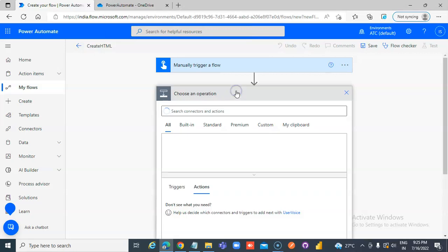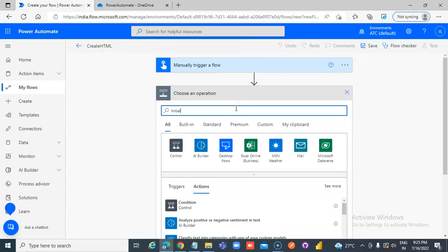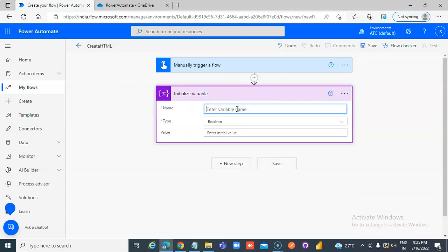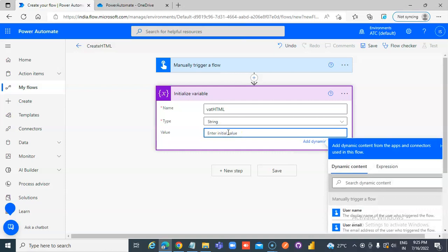New step: initialize variable. Variable name is HTML, type is string. The value will be an h1 tag: 'this is created by flow'.